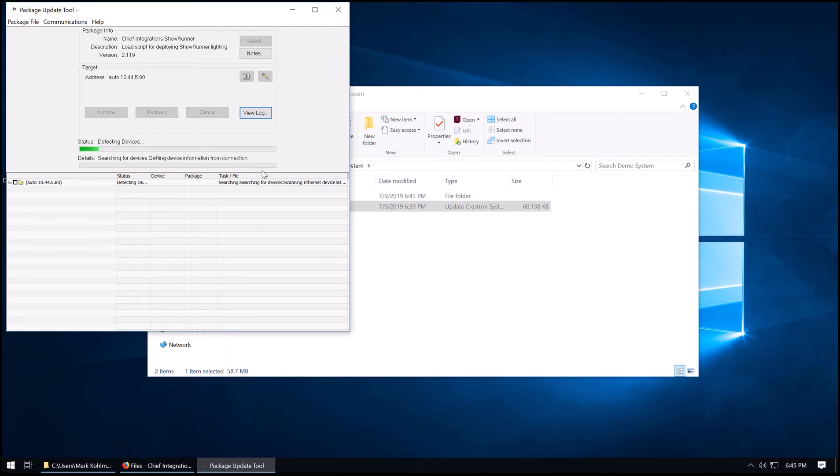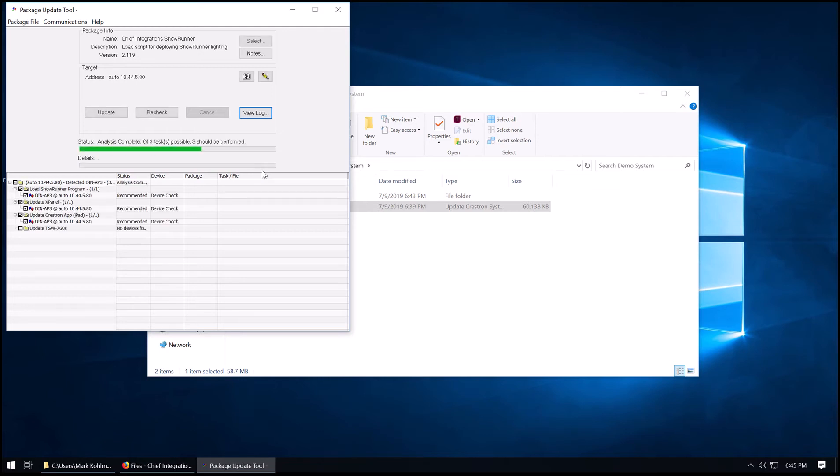This PUF contains also the TSW-760 file. In this case, we're connected to a DIN-AP3. So it's going to give us the option to load Showrunner, update the X panel, and load the Crestron app. We're going to go ahead and hit the Update button to load all files.